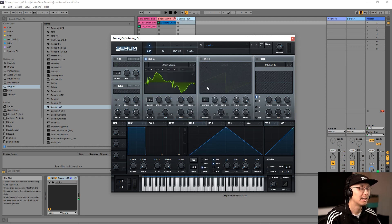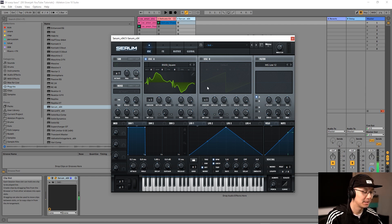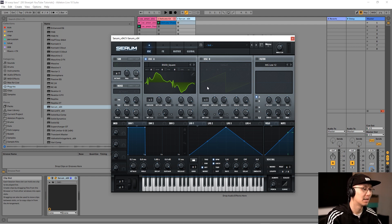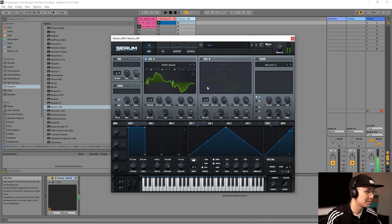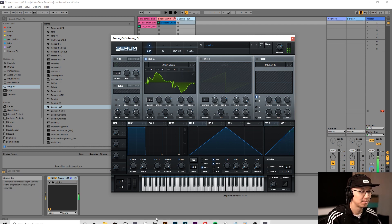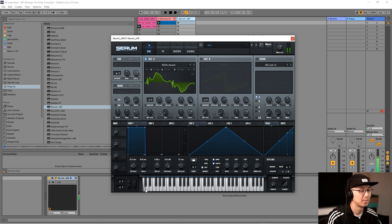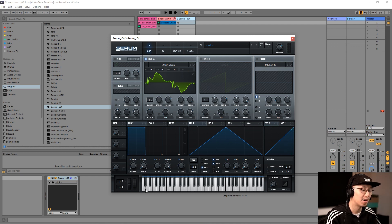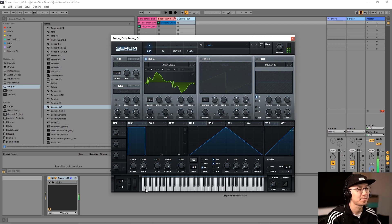Now make sure you're playing the right octave. Remember with bass notes you've got to be at the right octave to get that rumble — that's a nice bass note. You might have to adjust the octave on your keyboard to get it. I think I'm playing around A1 here.